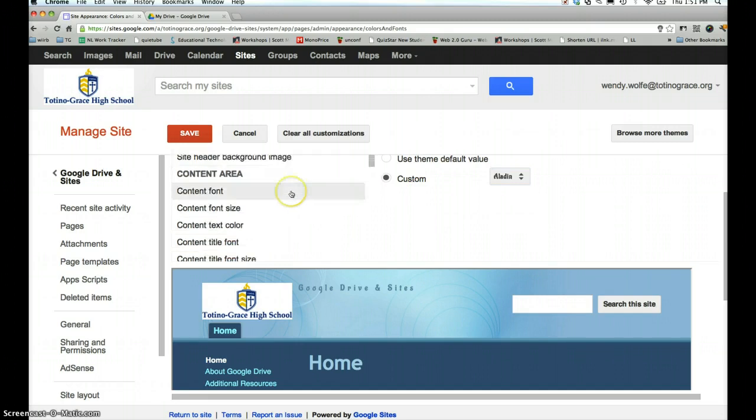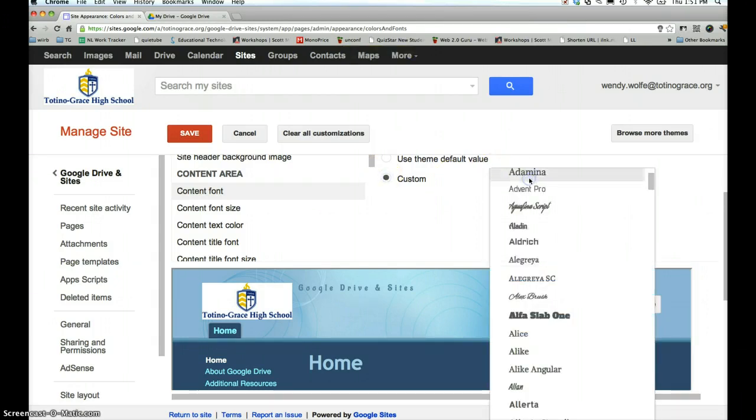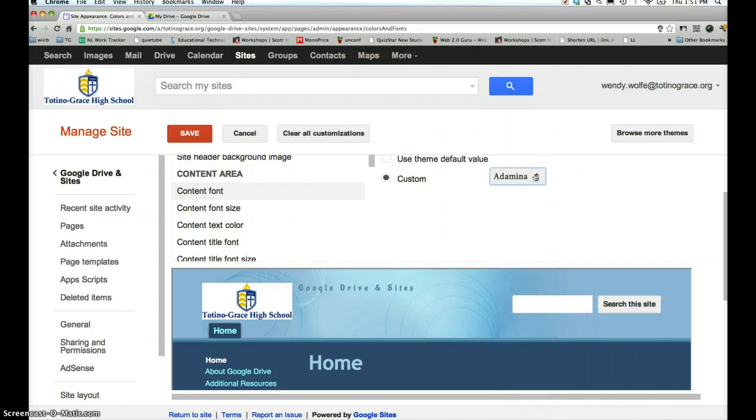Then in the content area you can decide what content font you would like. You can decide if you'd like all the same font or different fonts. You want to be a little bit careful about having too many different types of fonts. So I'm going to stick with these two.